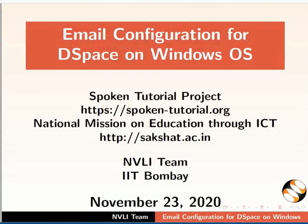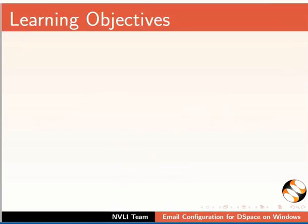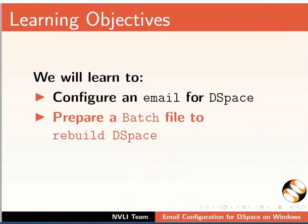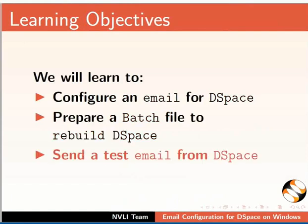Welcome to this spoken tutorial on email configuration for DSpace on Windows OS. In this tutorial, we will learn to configure an email for DSpace, prepare a batch file to rebuild DSpace, and send a test mail from DSpace.